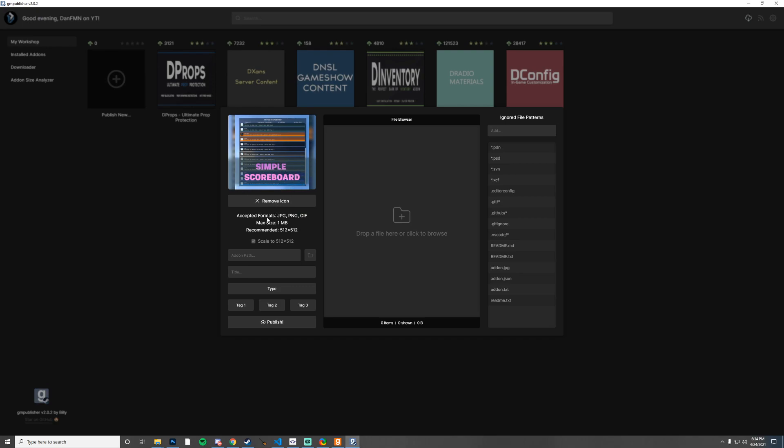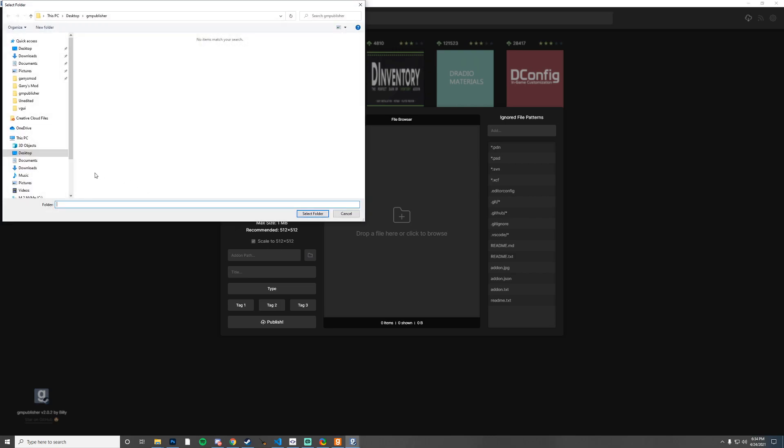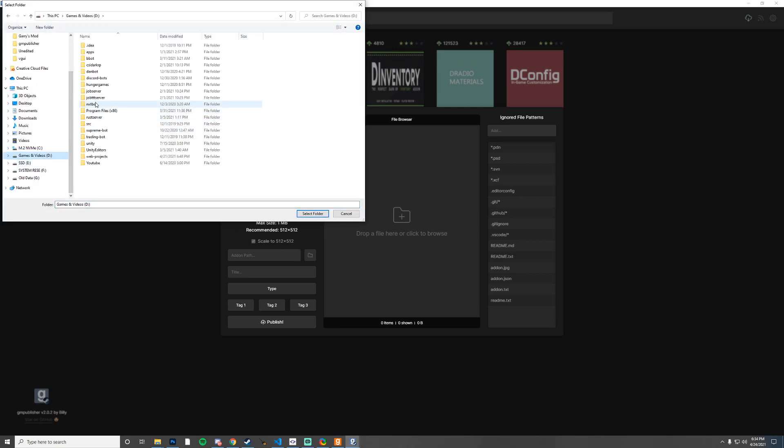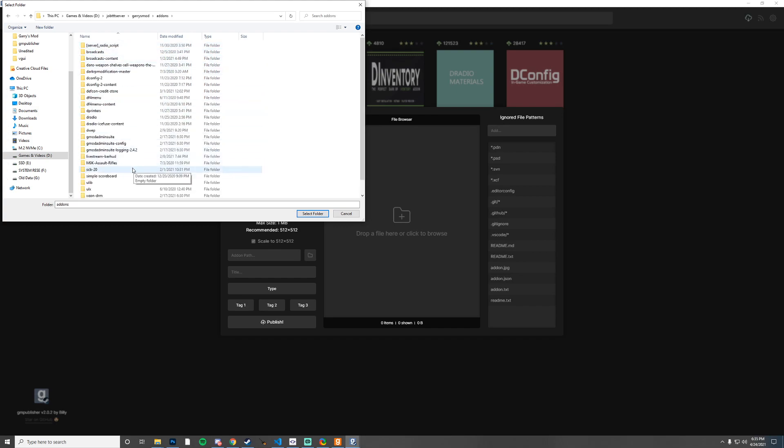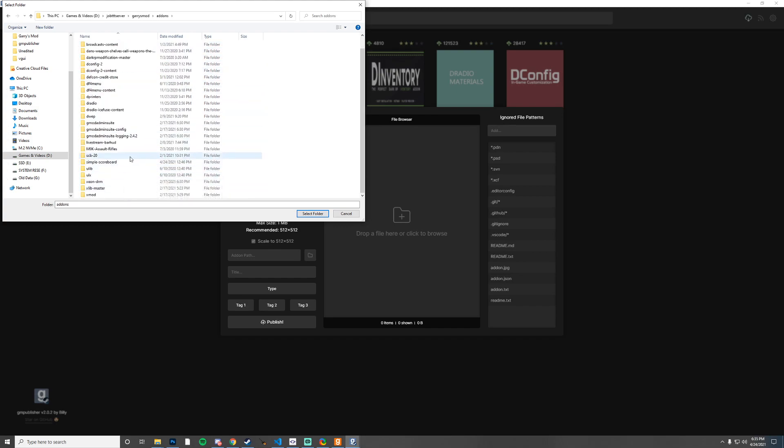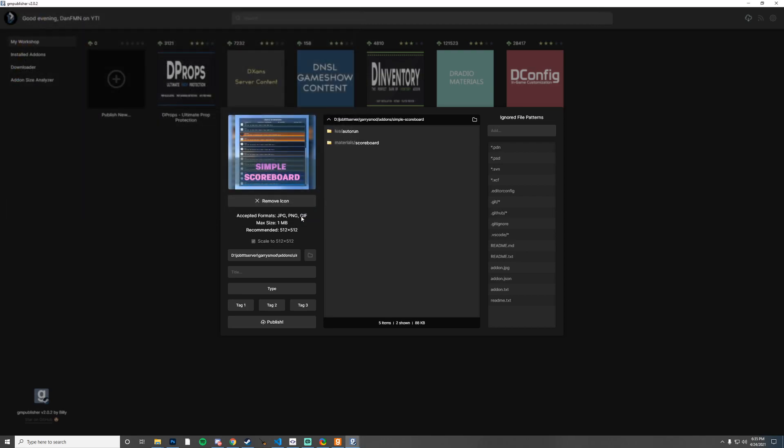Then we want to go to our add-on path which mine is in here, Garry's Mod add-ons, and then we have Simple Scoreboard. I'm going to go ahead and select that.